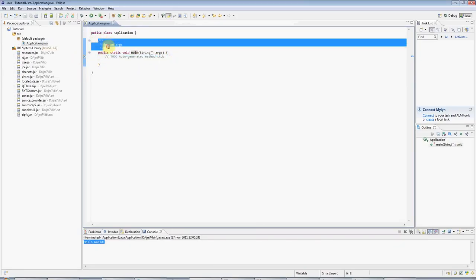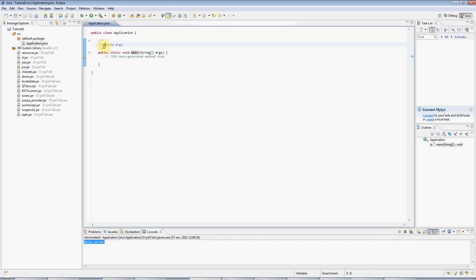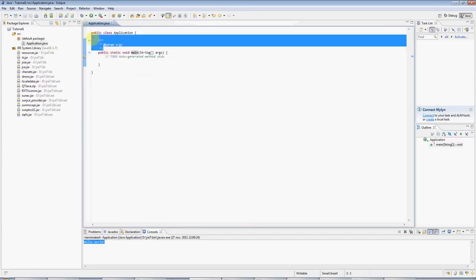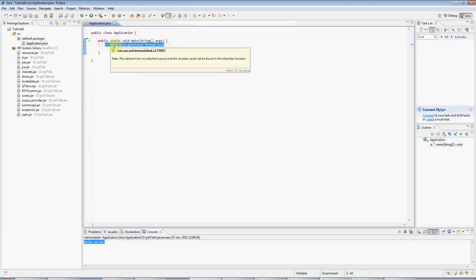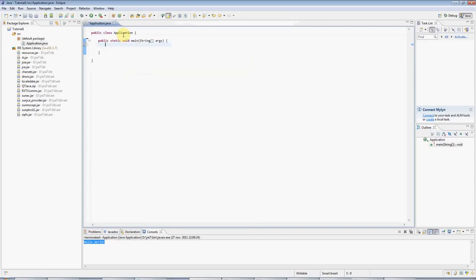If you look at this stuff, this is just a Java comment. This is actually formatted for the JavaDoc program, but you don't need to worry about that. Just get rid of it for the moment. And I'll get rid of this comment as well, just by hitting the backspace key.